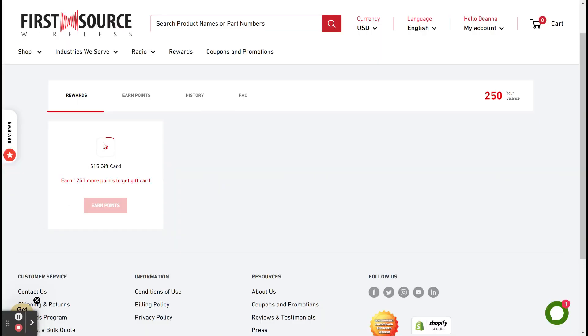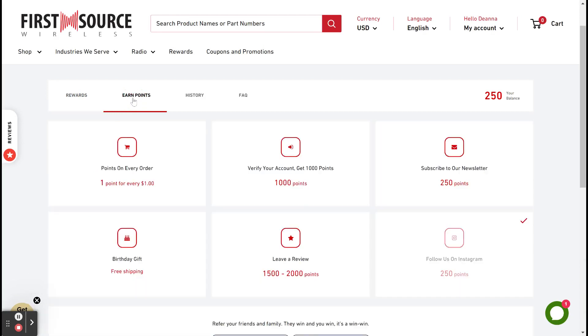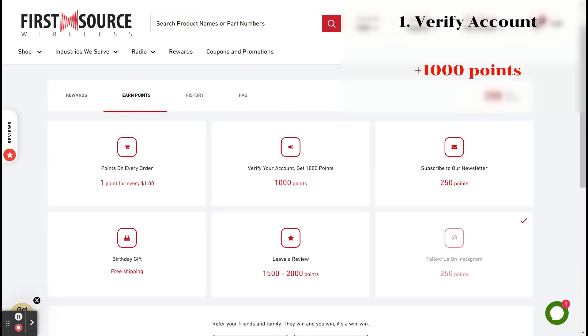Once you've created your account, there are a few ways to earn points immediately. First, you can verify your account through the verification email that will be sent to your inbox. This will earn 1,000 points.